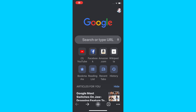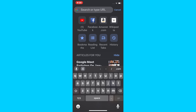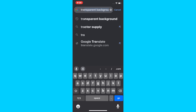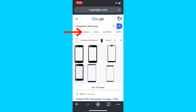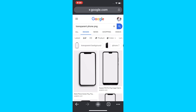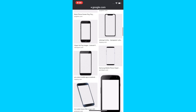Once you open up the Chrome browser, you want to go up to the search bar right here in the center. Tap on that and you can type in whatever you want. For example, if you want to search for a transparent phone PNG file, type that in and after you're done, hit the Go button right here.